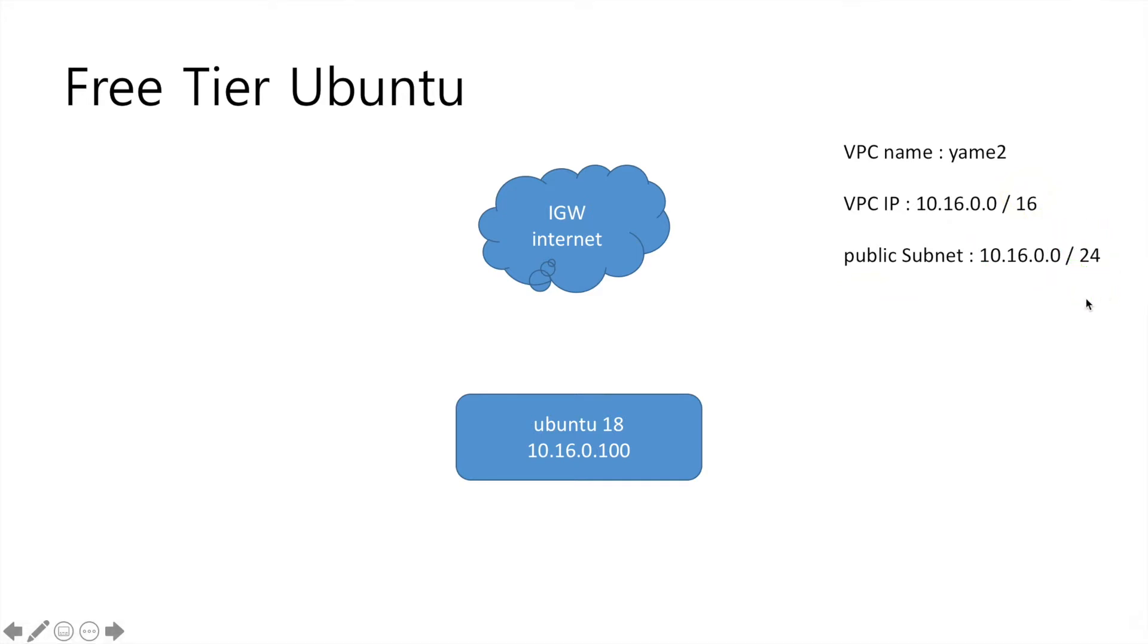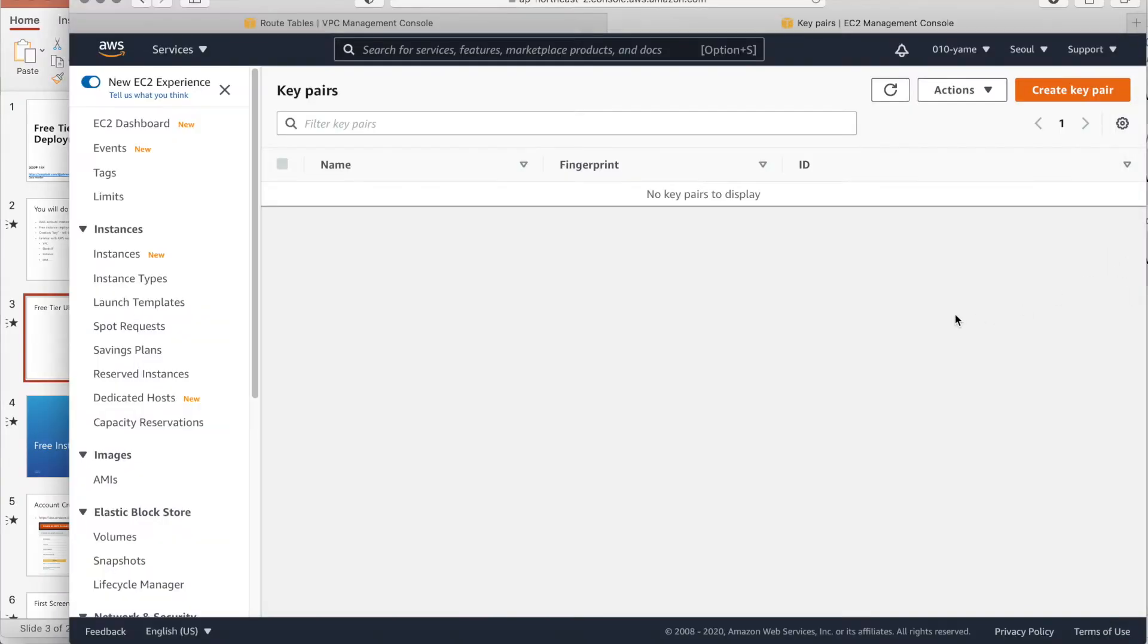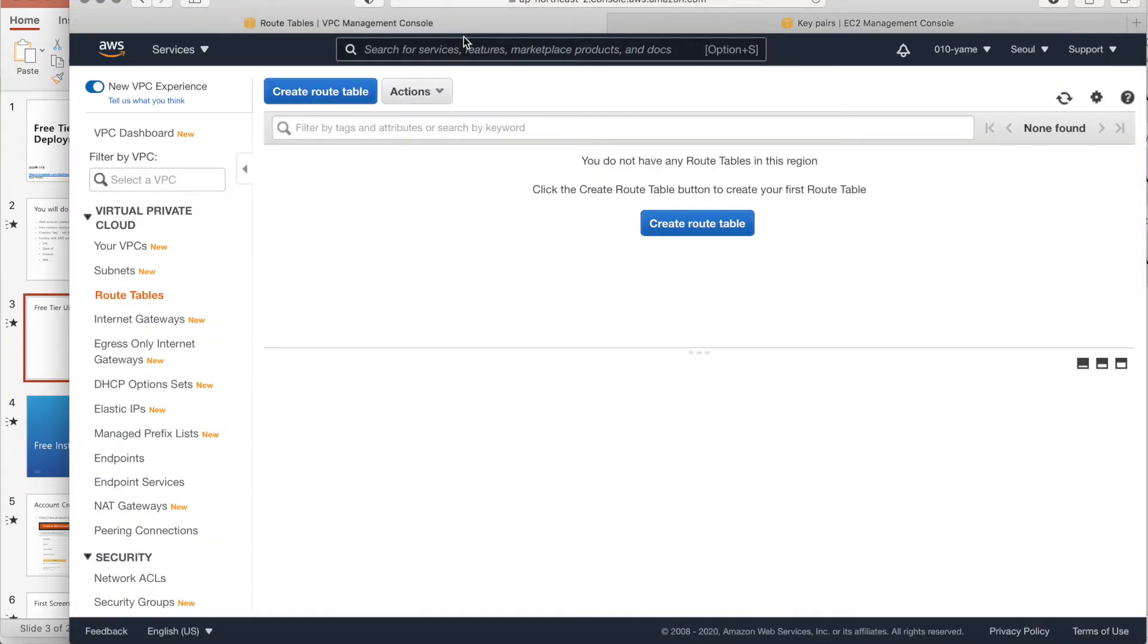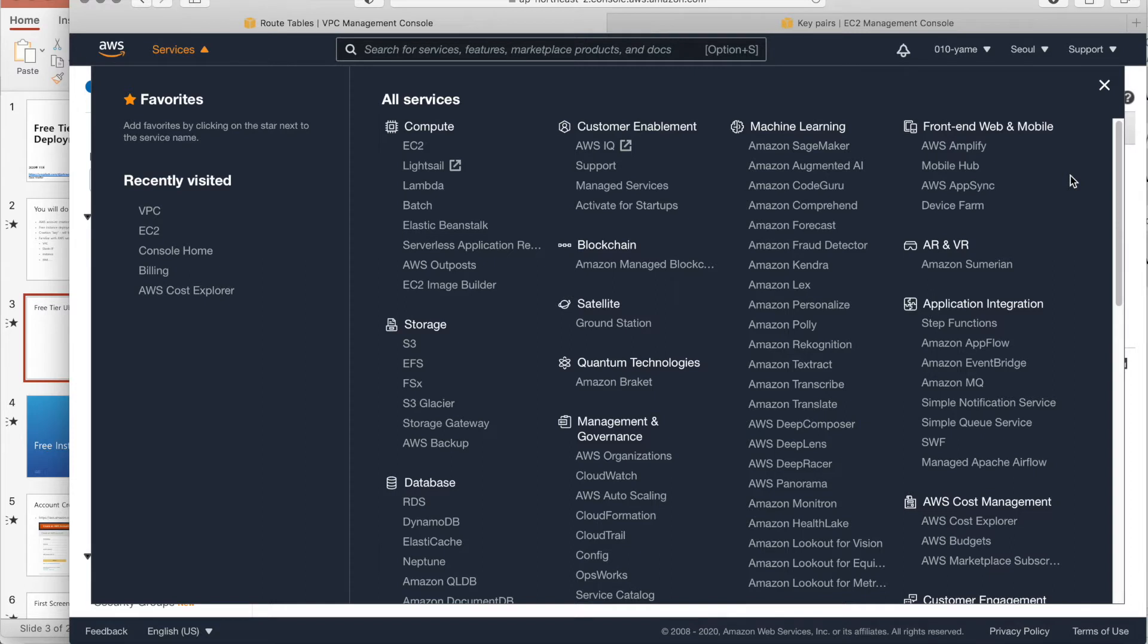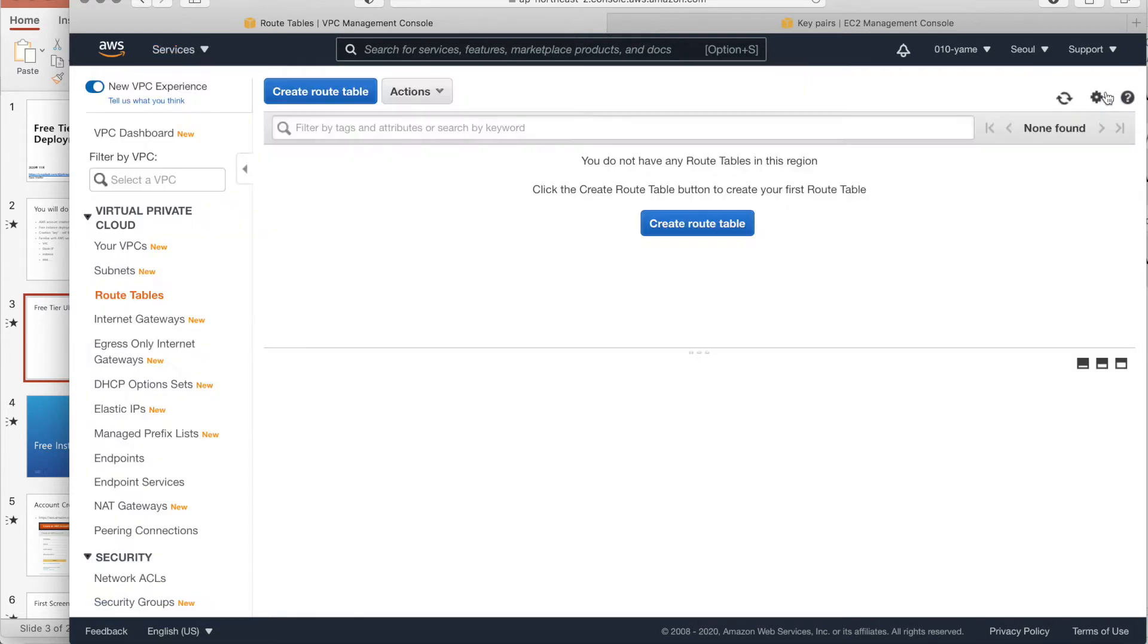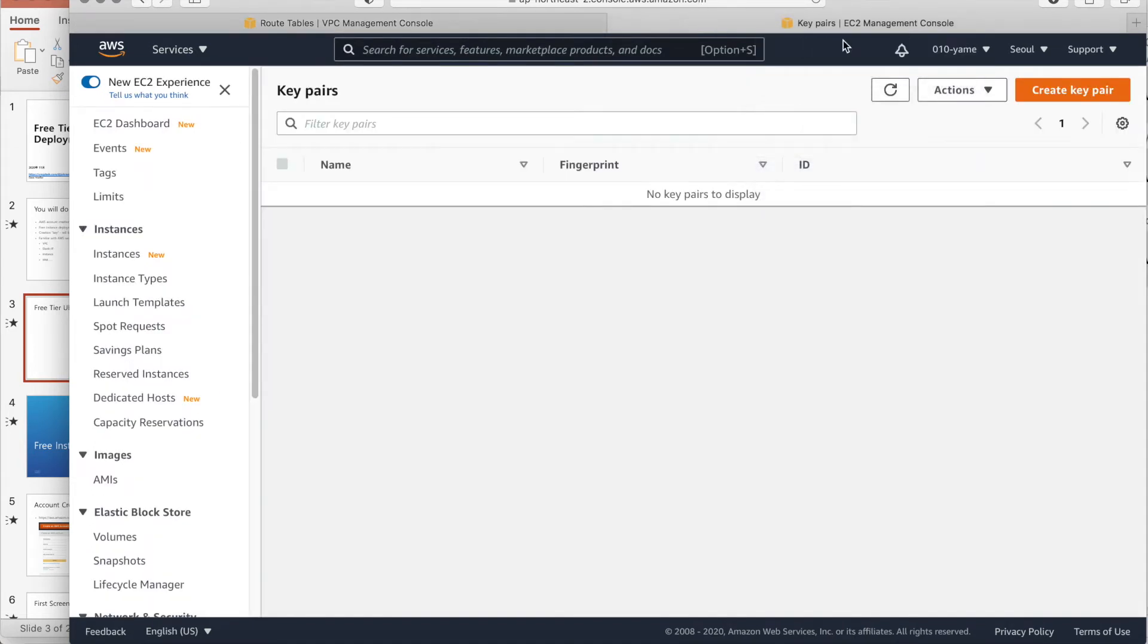So let's do it. Okay, this is AWS screen actually. If you have a make account, if you click the services like EC2 and VPC, it's most frequently used the menu. So usually, in my left tab, I place a VPC and right tab, I place the EC2.